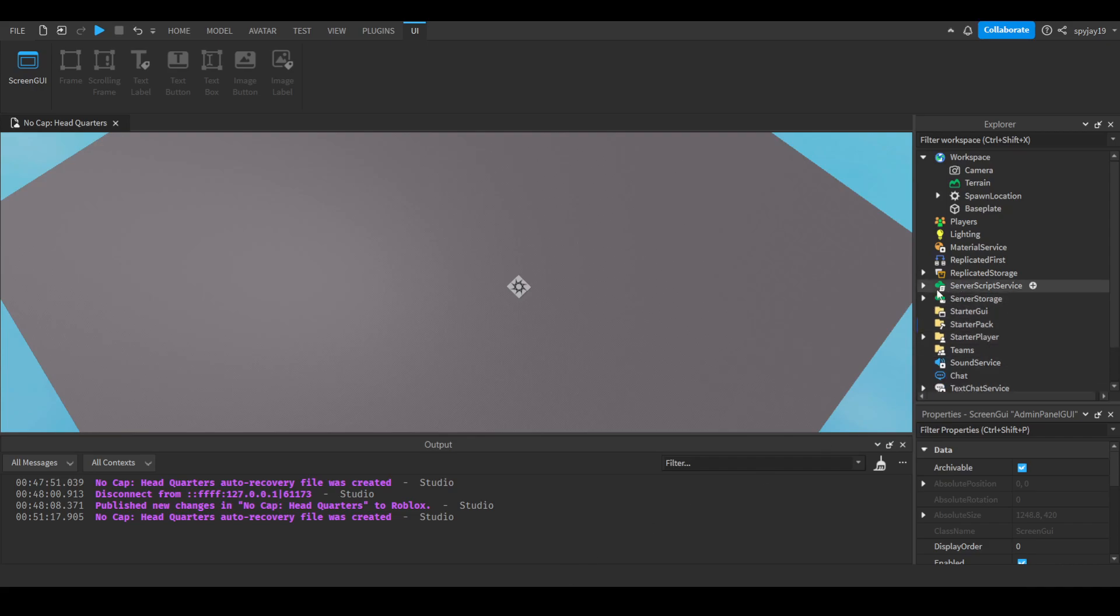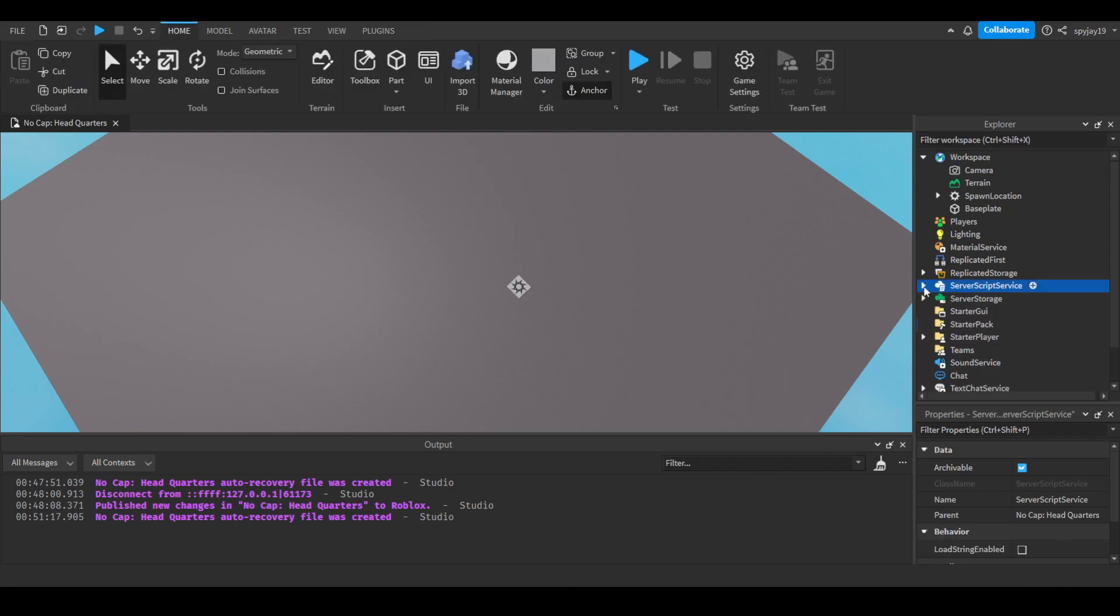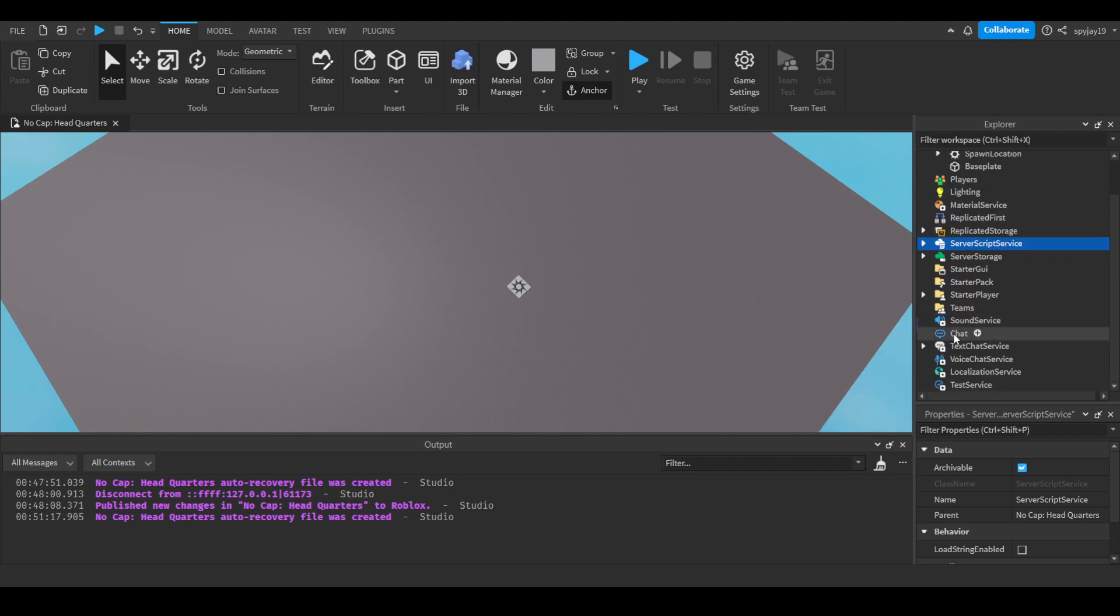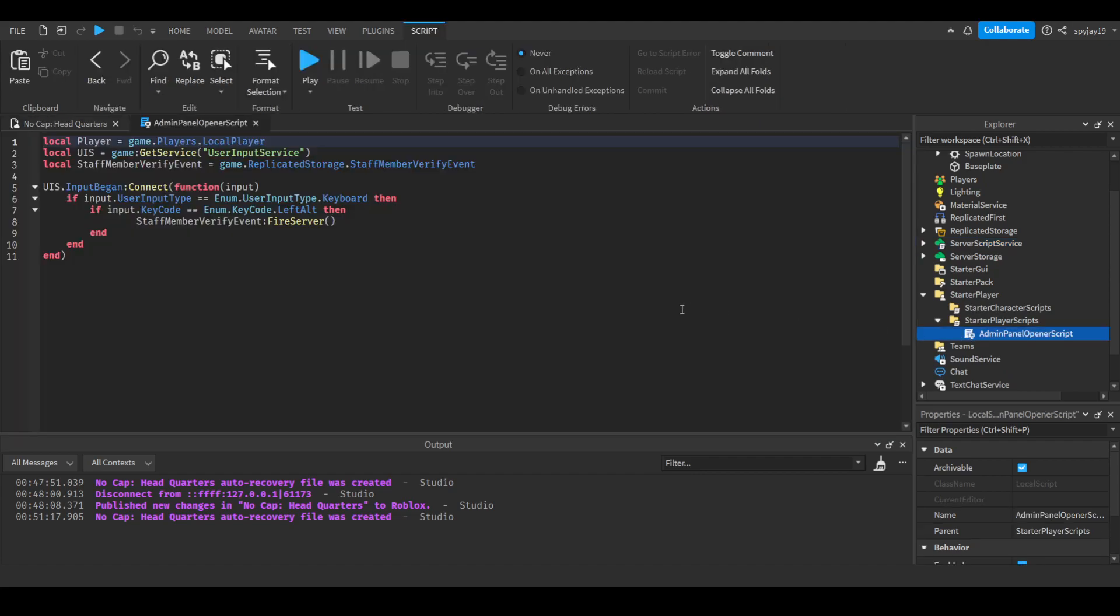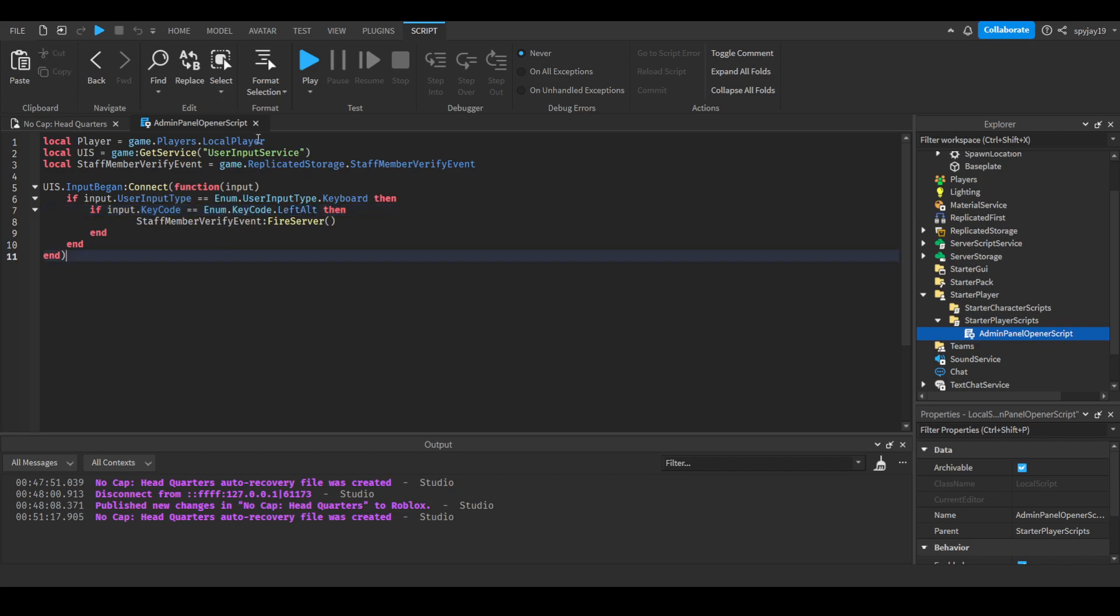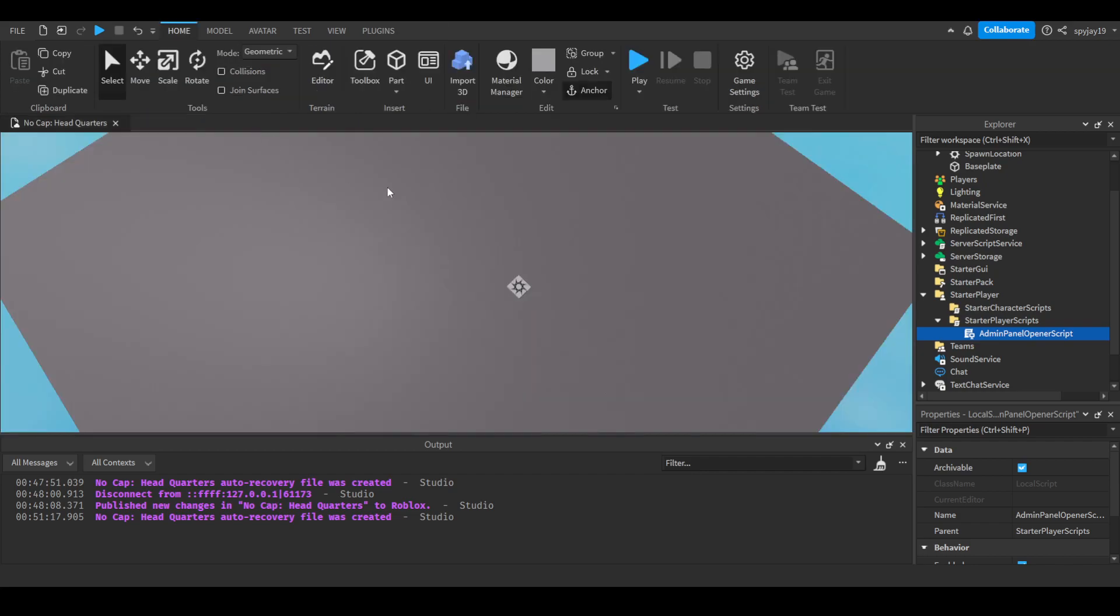Then we head on over to starter player, starter player scripts, and admin panel opener. Here's extremely simple - here's how we enable the admin panel at least locally. This detects when the user's input - for this I chose left alt, so you guys can change it to literally whatever you want. Make sure it's in starter player scripts and that it is a local script.